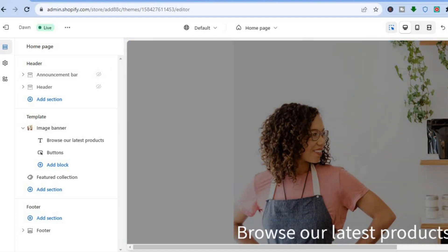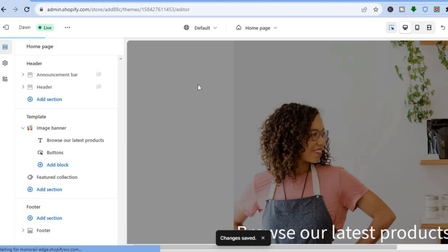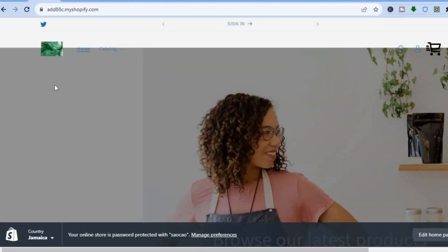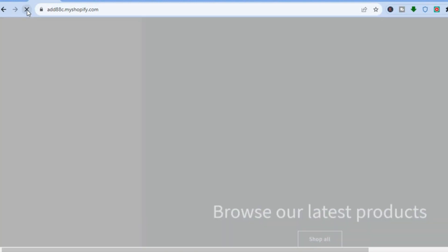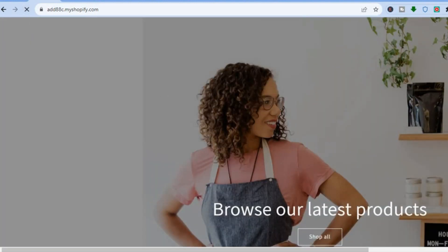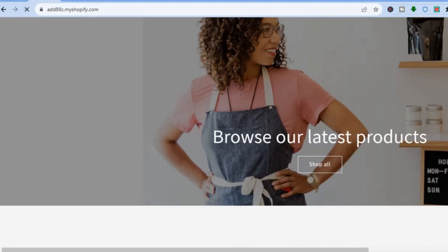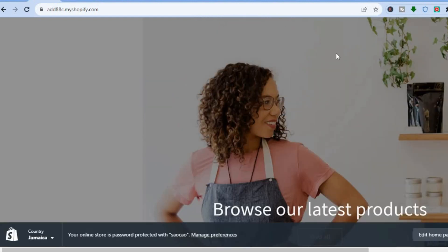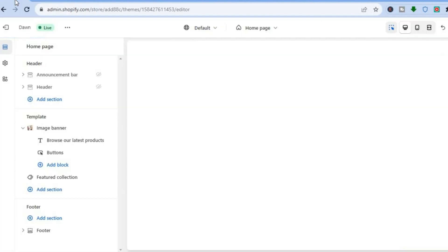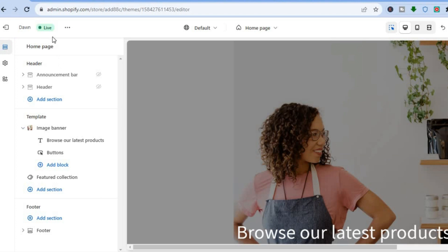Then simply tap on Save in the top right hand corner. If I go back onto the demo page and refresh, you will see that there is no longer a header section, as it has been completely removed.